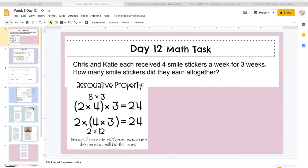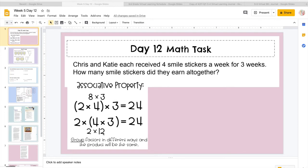Or I could do 2 times 4 times 3, so it's saying do what's in parentheses first. So I have 4 times 3, which I know is 12, and I would multiply that 12 by that 2, and I get the same answer. So you're just grouping the factors in different ways, and your product is going to be the same.